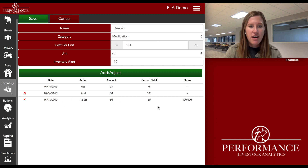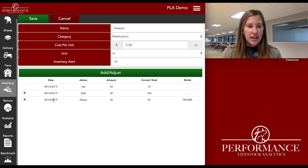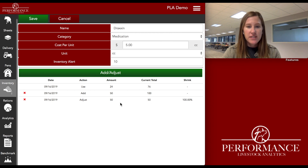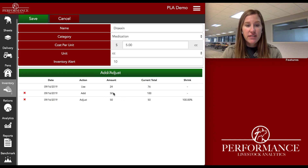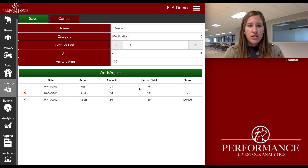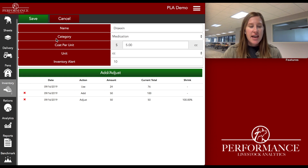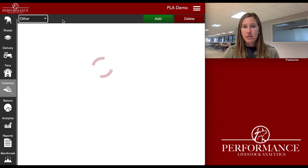You can see I've already gone in and done a few things within my Draxin medication. These are all on today's date — I added 50 cc's of inventory right off the bat, I added another 50, and then I used 24. I'll show you guys how this whole process works, how everything ties in, and how we can really build this out to make it super usable for you guys.